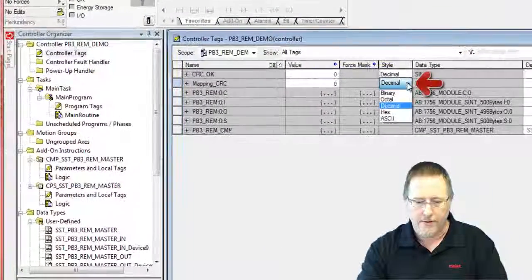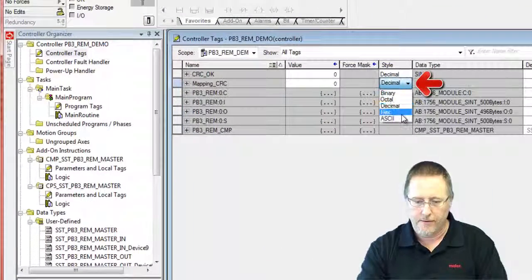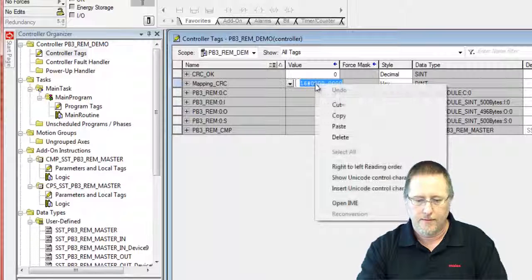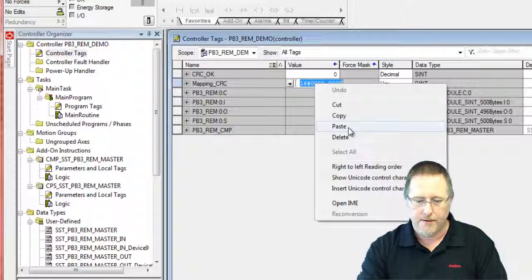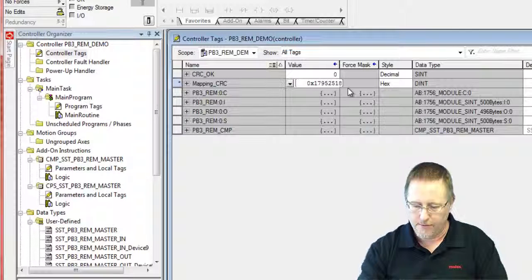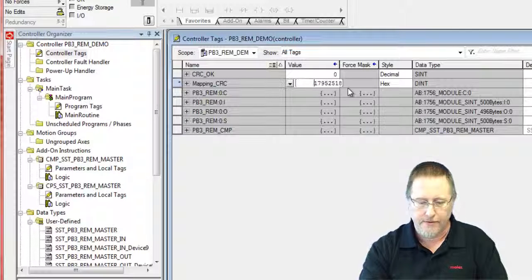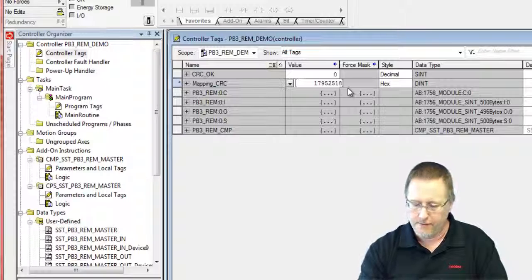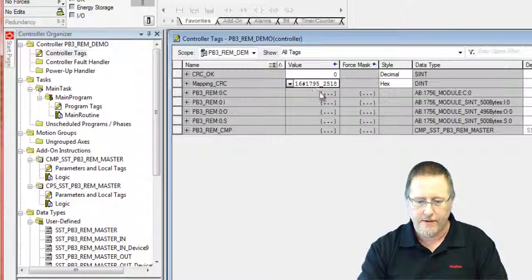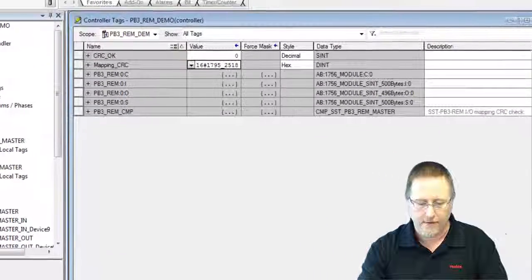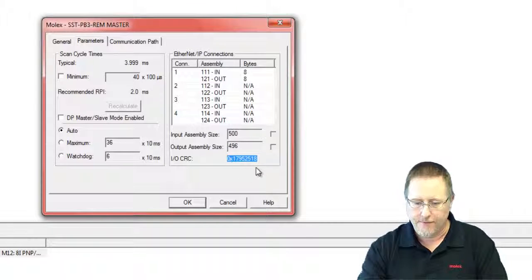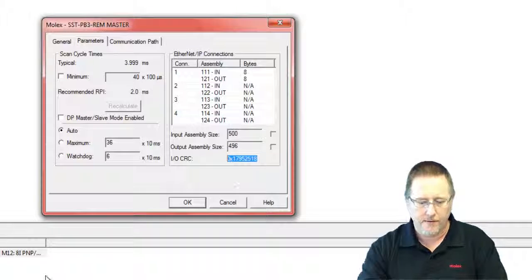And this is a hex number, so I'll change that to hex and paste it in there. Now I grabbed the 0x at the beginning, which we don't want, so we'll get rid of those. And there's our value, 1795, 2518, and 1795, 2518, so everything's good.